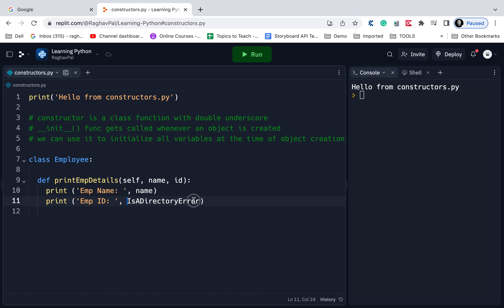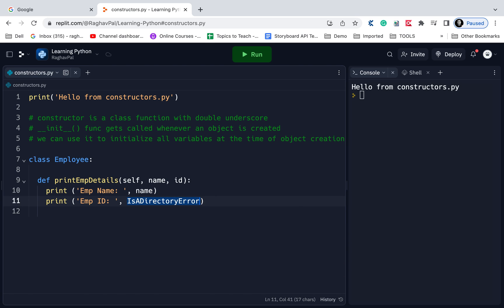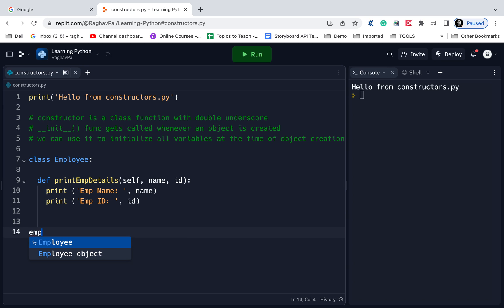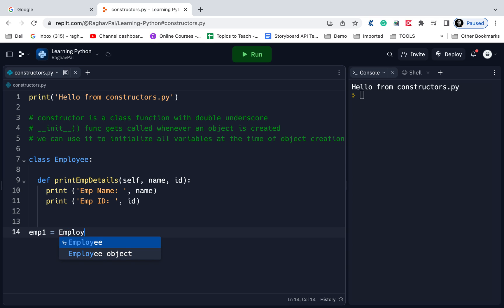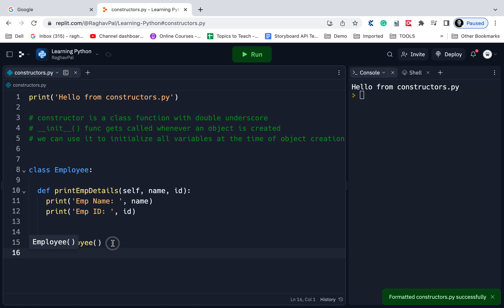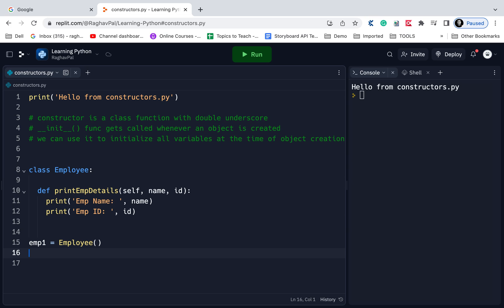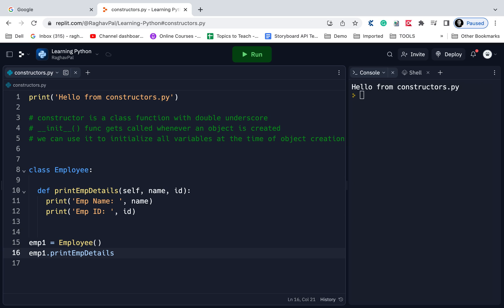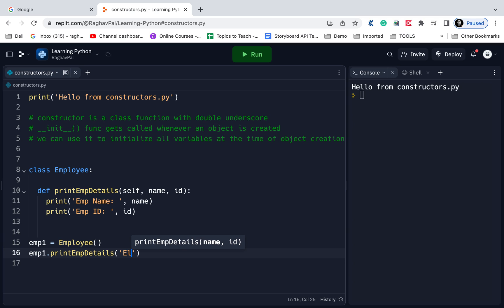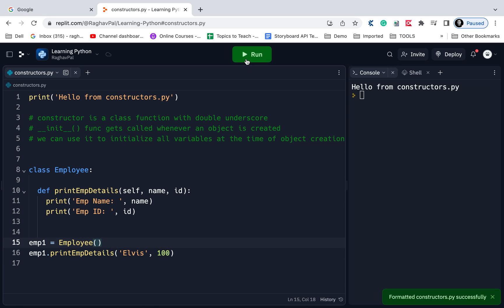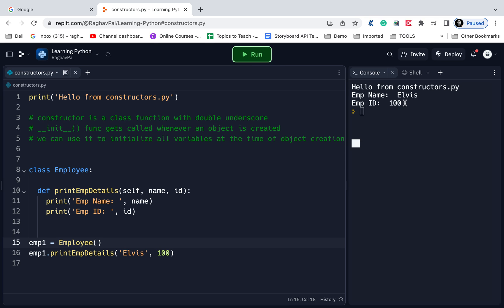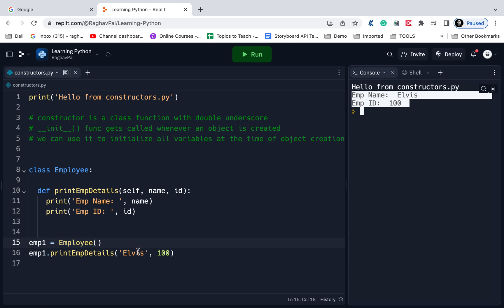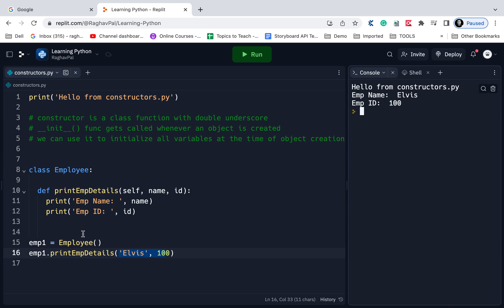Now I will create an object for this class. I will say EMP1 equals Employee. Now using EMP1 I will call the function print EMP details, and here I have to pass two parameters: name, let's say Elvis, and the ID I will say 100. When I run this class, you can see this is getting printed. I'm passing it here and this is getting printed.